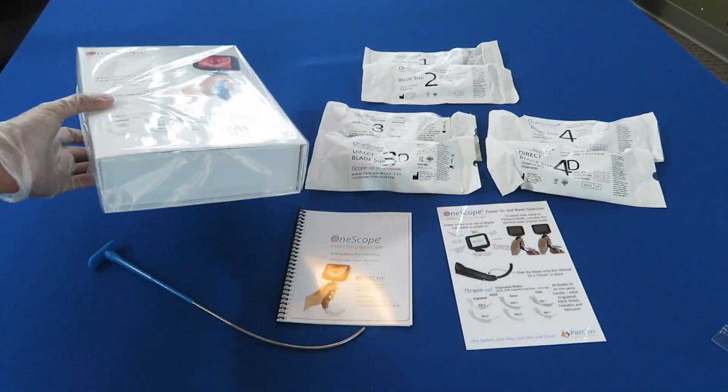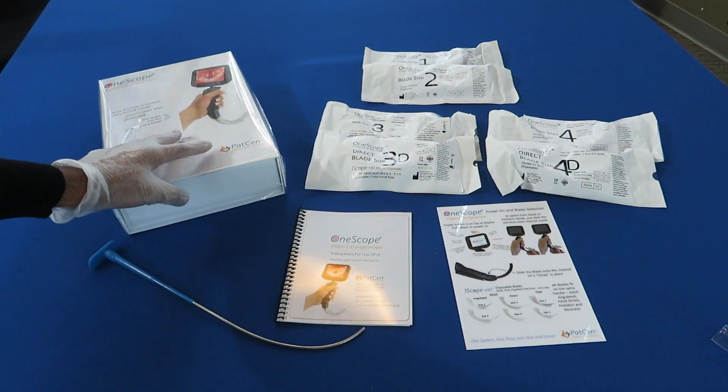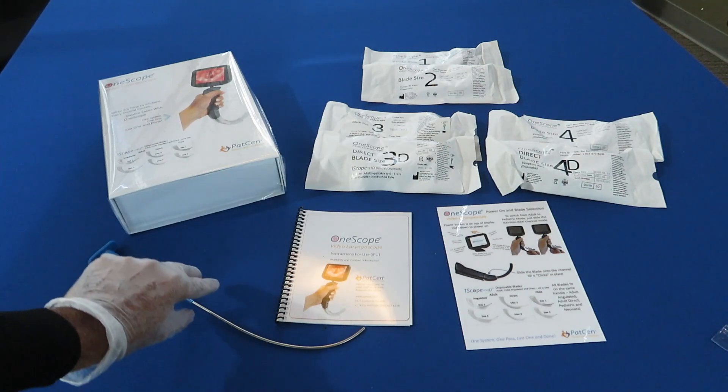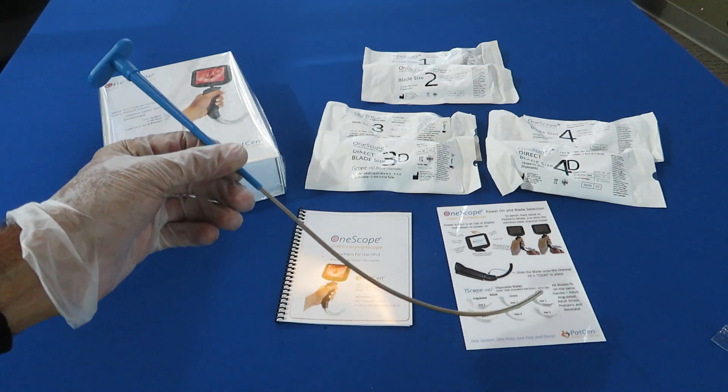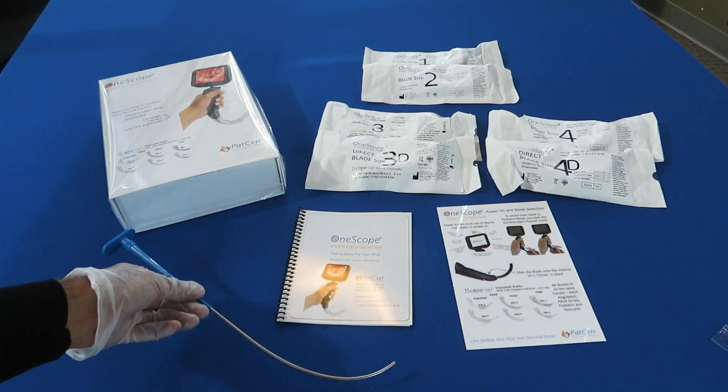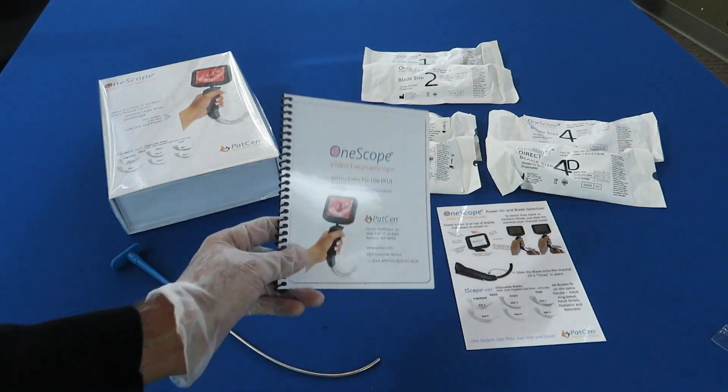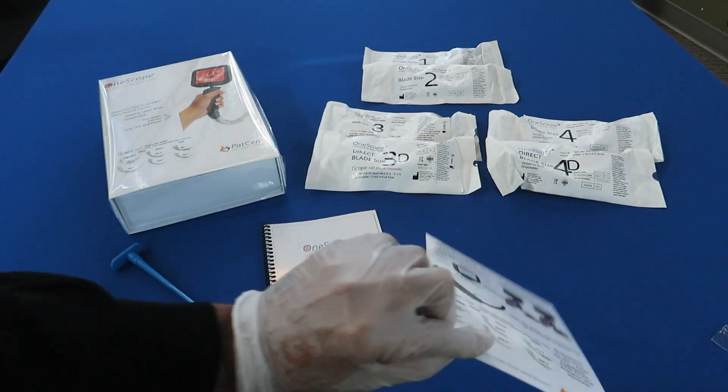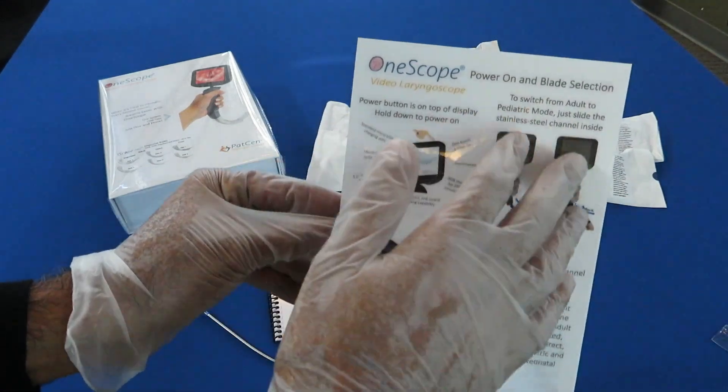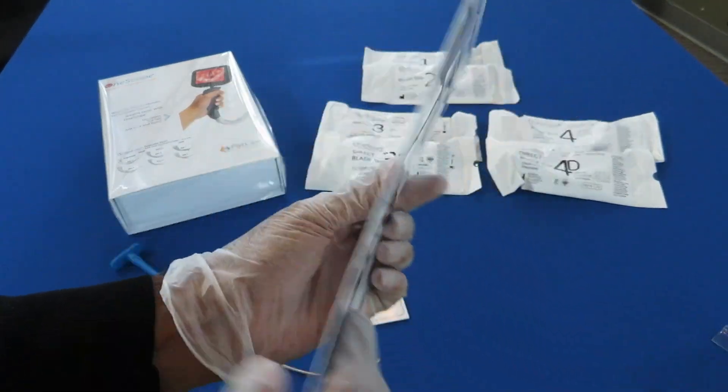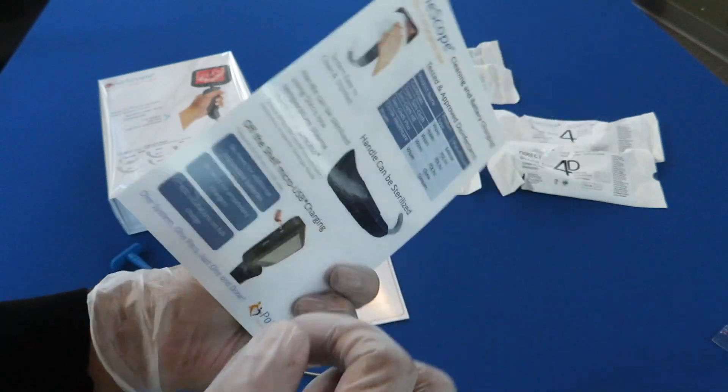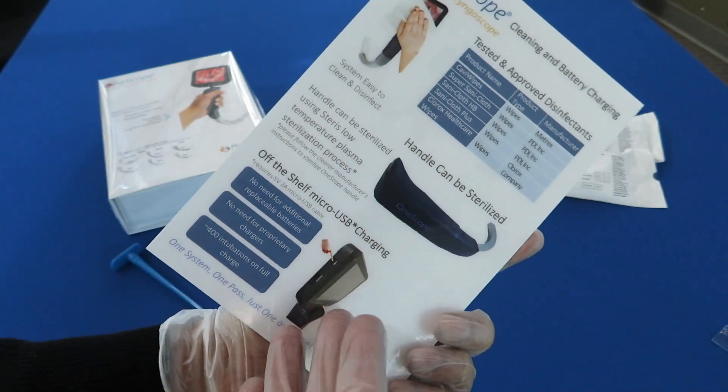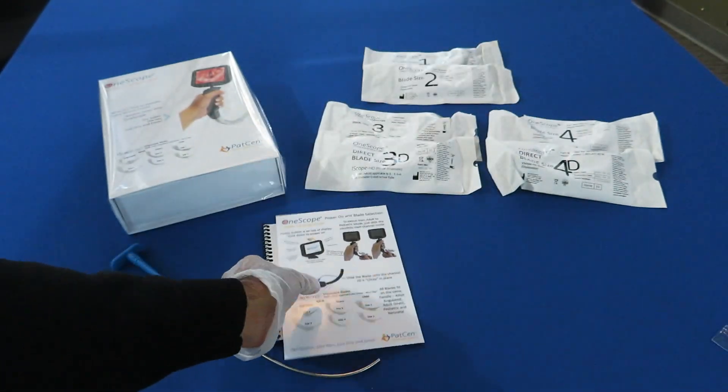Before I open the box and show some features, quick highlight of what's included. We have a rigid stylet included in the box, instructions for use manual, and a quick reference card that shows the main highlights of the features required to get the product started. Here's some cleaning instructions on the back and charging instructions as well.